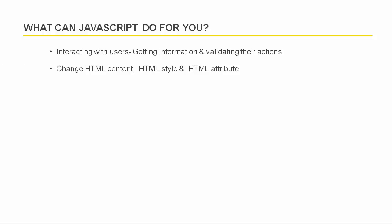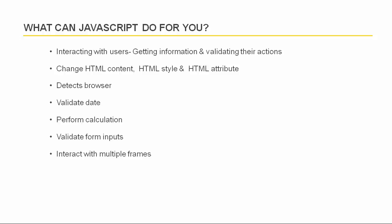It can easily detect what browser a person is using and customize the web pages to their browser. It can validate date for you. It can perform calculation in forms. It offers validation for form inputs. You can easily interact with multiple frames inside browser.